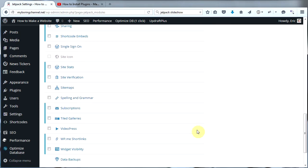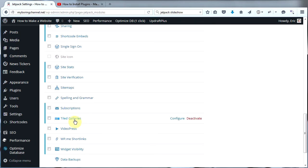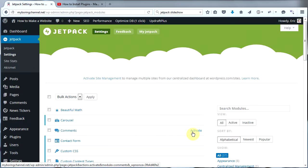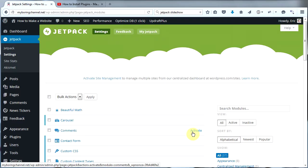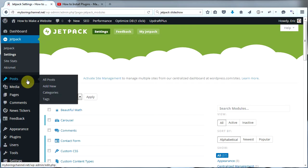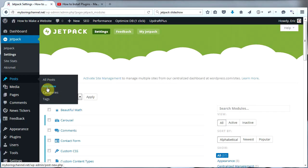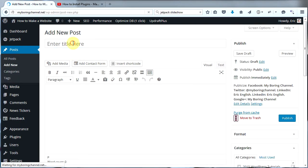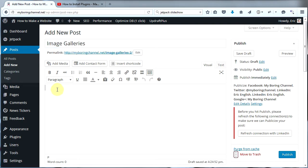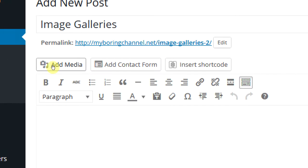The last module that you need to have activated is Tiled Galleries. Now that we have Jetpack all set up and ready to go, let's go ahead and create a new post by hovering over Post and then clicking on Add New. Let's go ahead and call this post Image Galleries. Go ahead and type up your text or whatever you want on this page, then put your cursor where you want to put your image gallery and click Add Media.